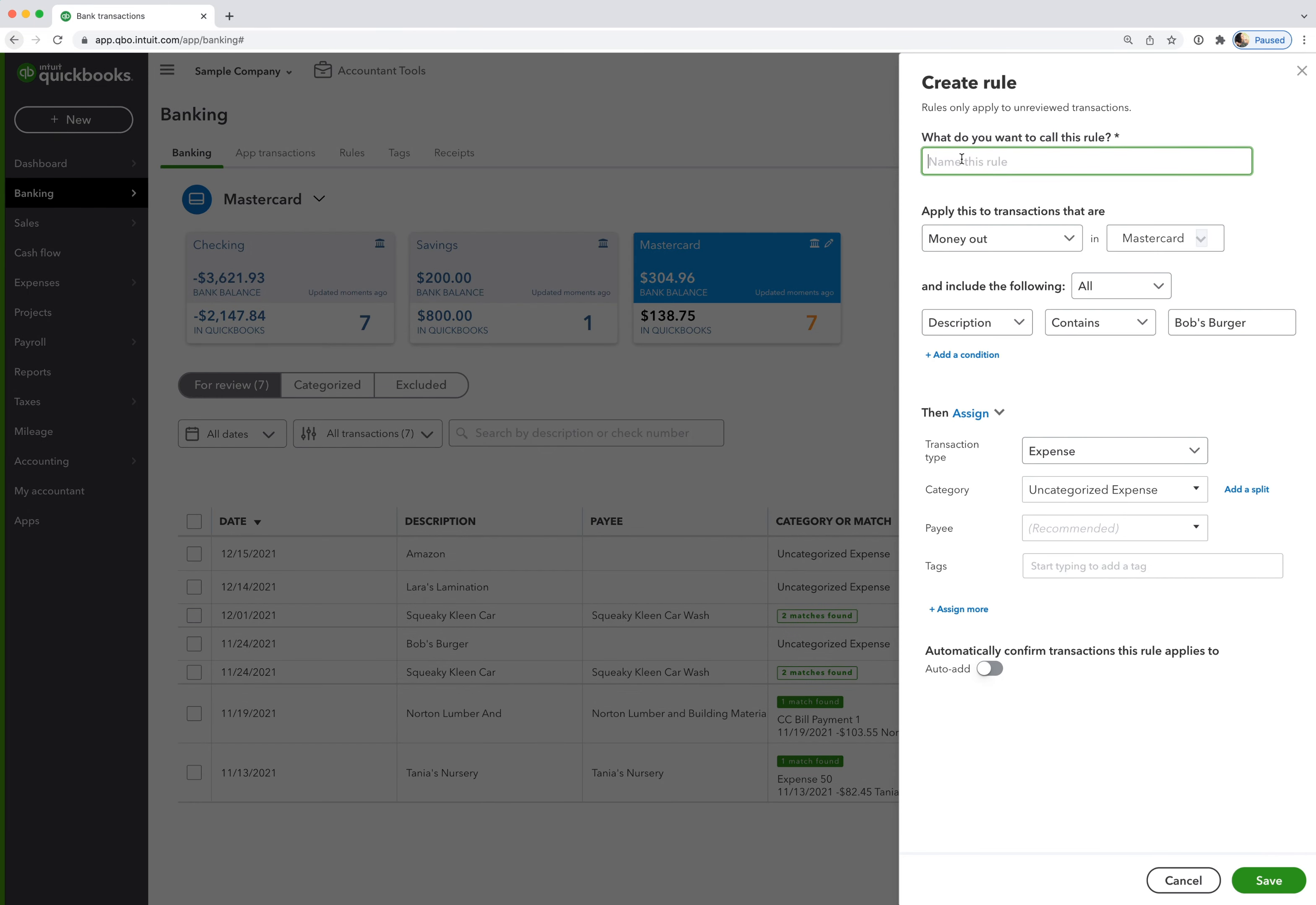So when we're naming the rule, I can just paste in what I just copied. You just have to take out any punctuation. QuickBooks won't let you save it if there's punctuation in there. So Bob's Burger, just so I can identify it.